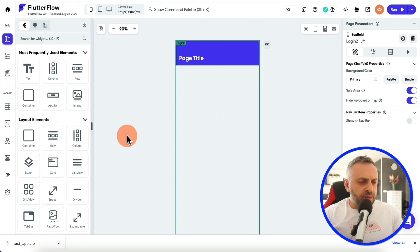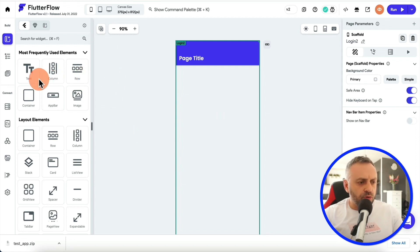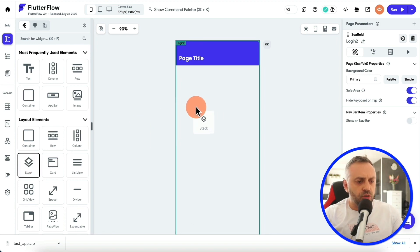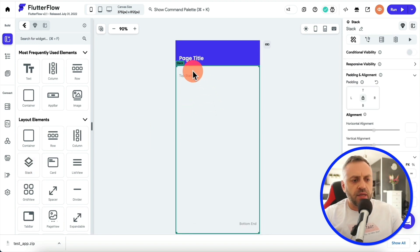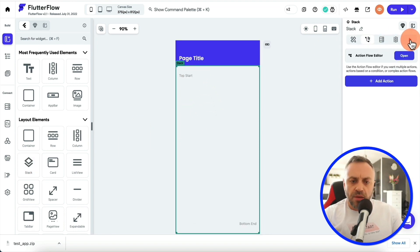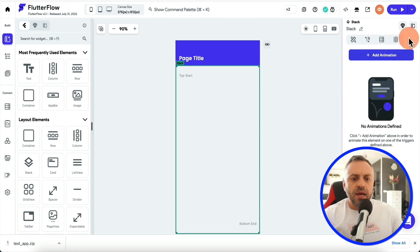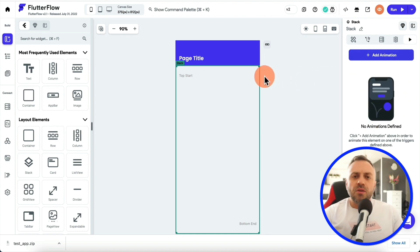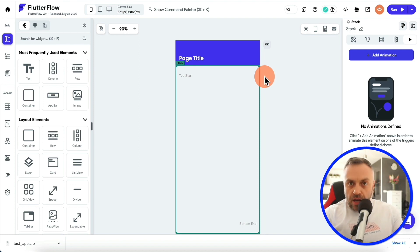So when you're building the app inside of FlutterFlow, you can use all kinds of UI elements. For instance, you can drag a stack here. You can also have ability to animate things by adding an animation. But what if you want something extra? What if you wanna take it up a notch?